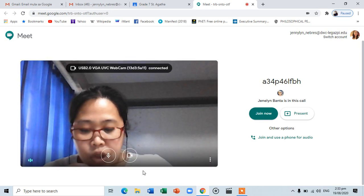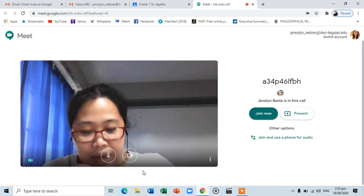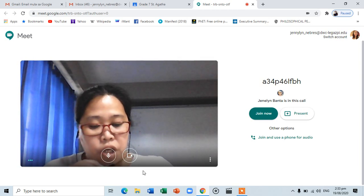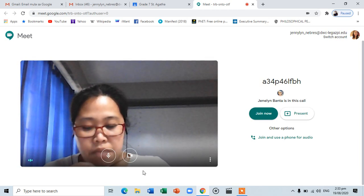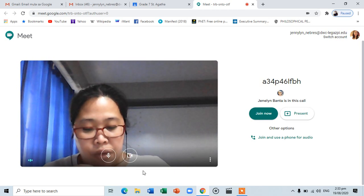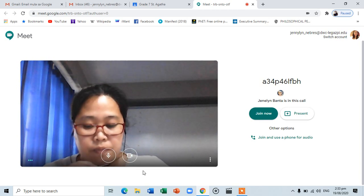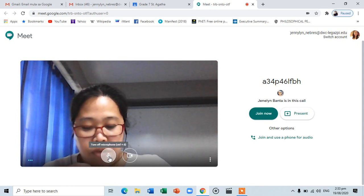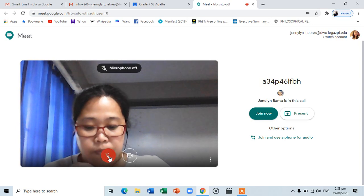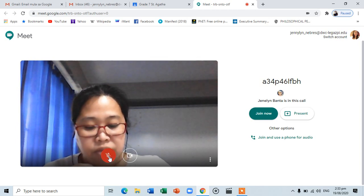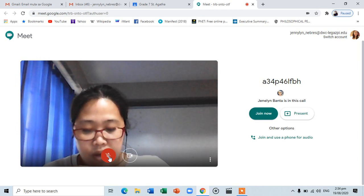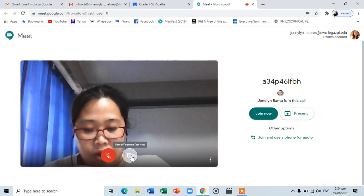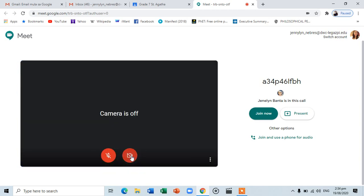Take note that you will not automatically enter the session, but rather you will be directed to a lobby to check your microphone and camera if they are working. We strongly advise you to turn off your microphone so as not to disturb the ongoing session once you join the class. You may also turn off your camera unless you are instructed by your teacher to have it turned on.